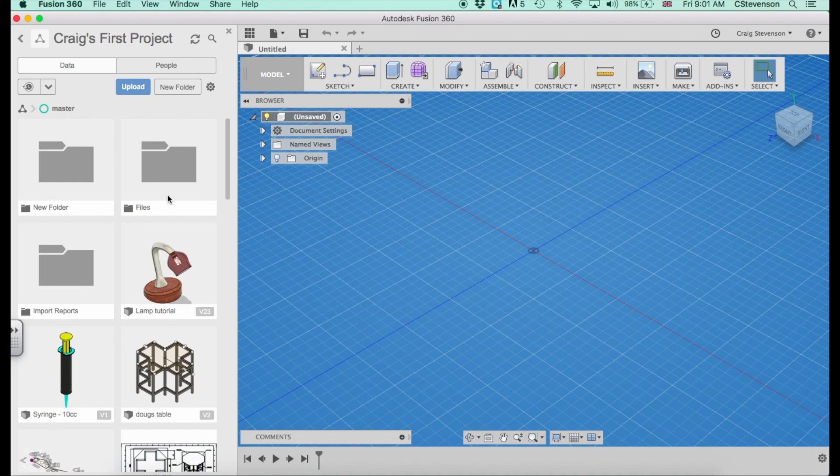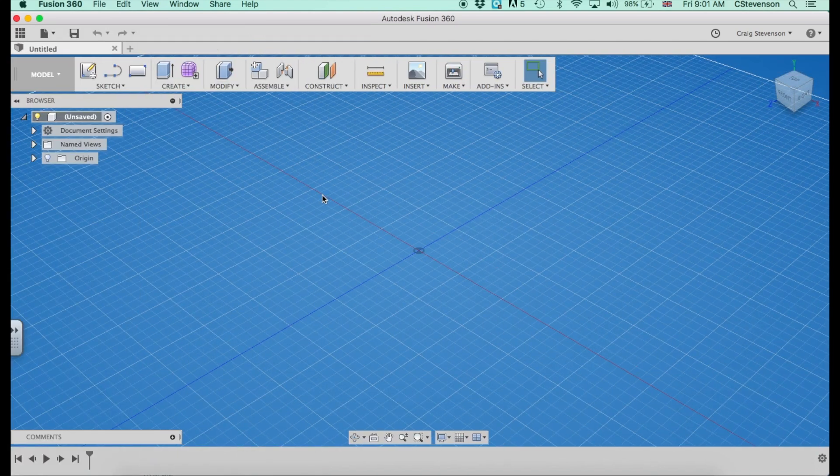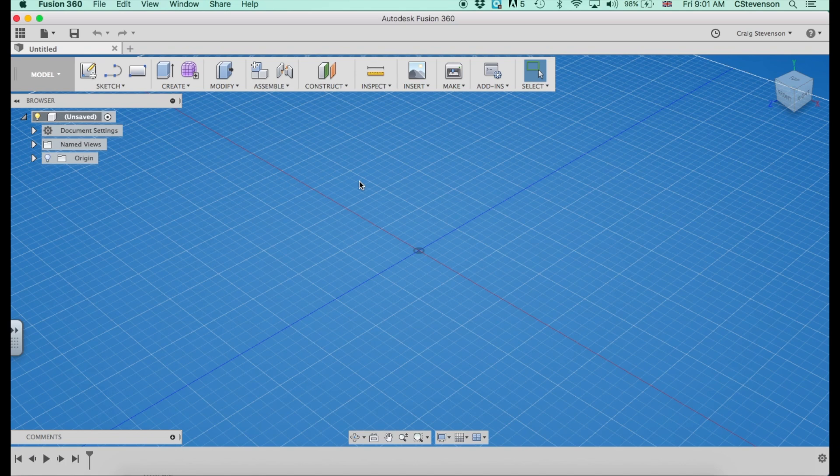Fusion saves things in the cloud. It won't save it to your computer. So once you've saved something, if you're looking for it, that's where it will be. I can just hide that because I don't really need it when I've opened up something that I want to open up.